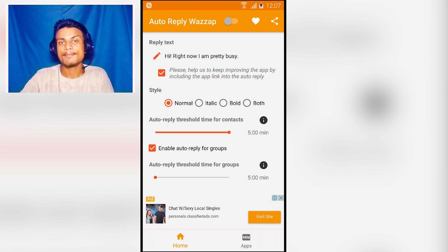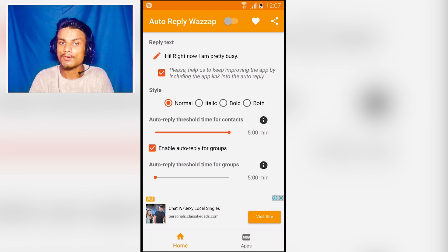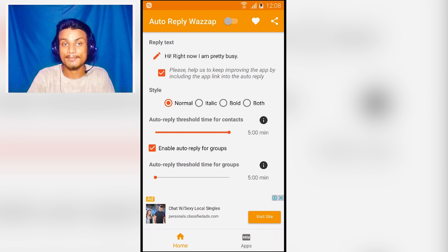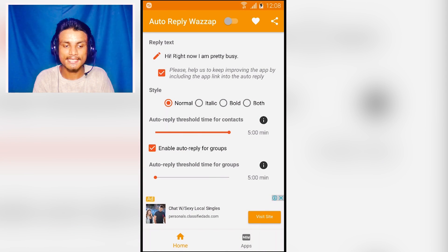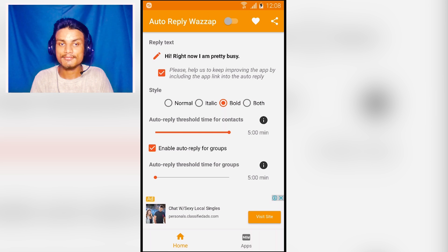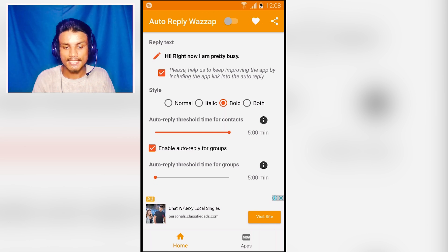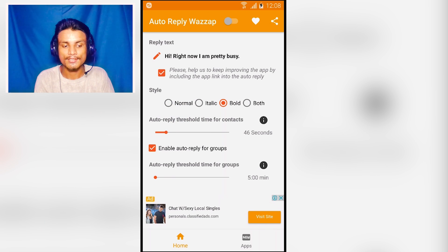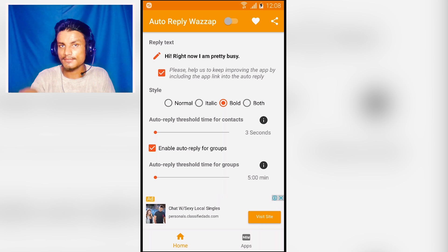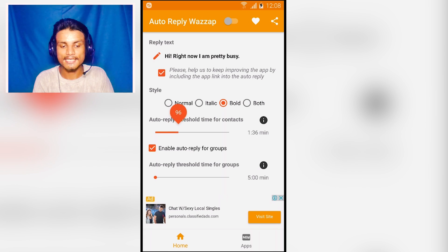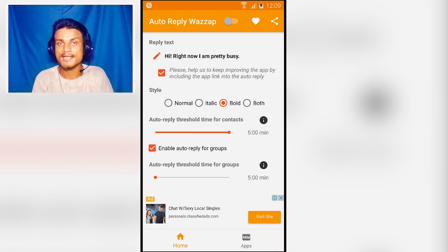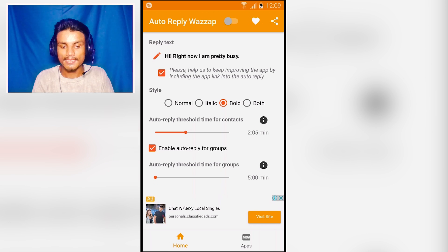What this app does is: whenever you are busy and not able to reply to people's messages, it can automatically reply for you in WhatsApp. You can add the text you want — right now it says 'Hey, right now I'm pretty busy.' You can write anything and select the text style: bold, italic, or normal. You can also set the threshold — for example, after three seconds of receiving a message it will automatically send your reply. The maximum delay is five minutes.